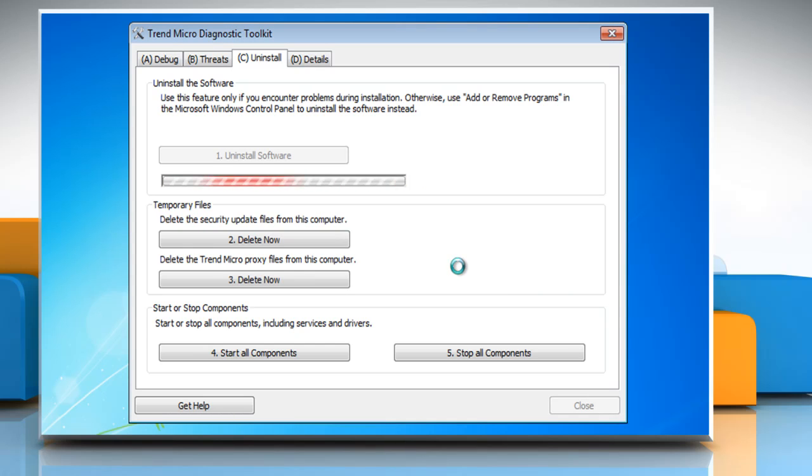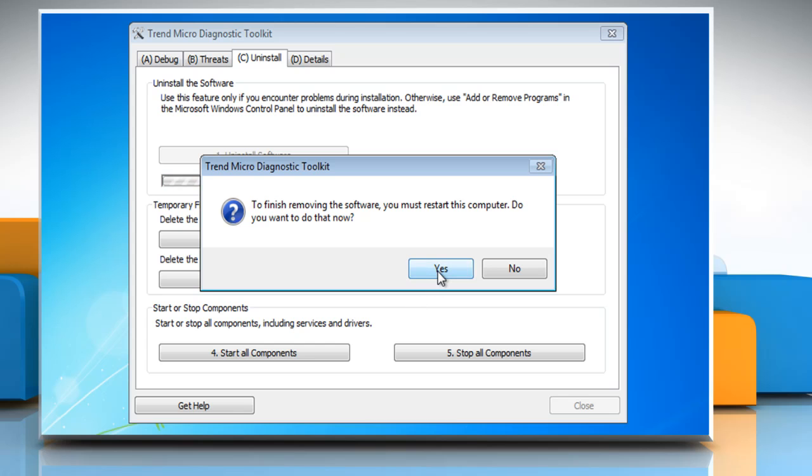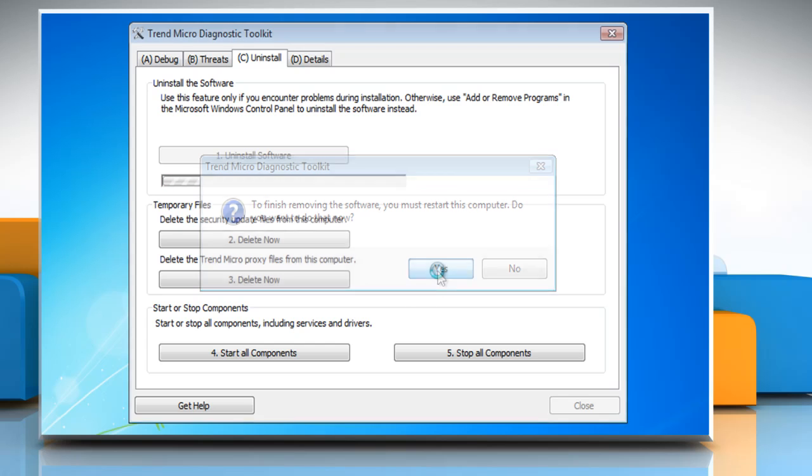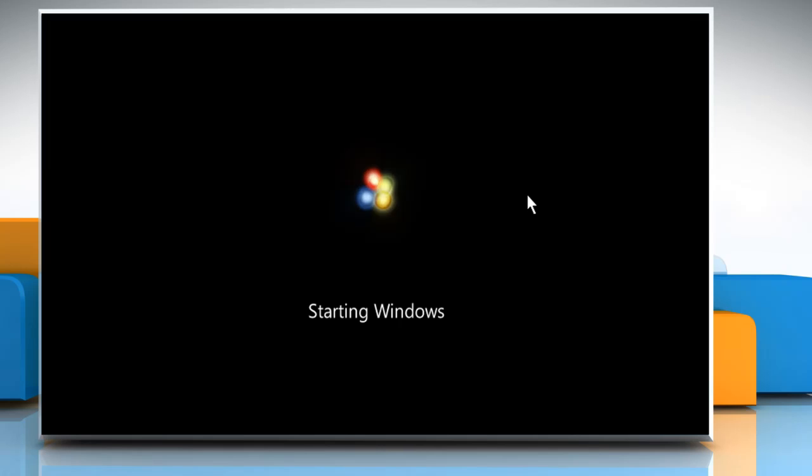Wait for the uninstallation process to complete. Click yes when prompted to restart your PC.